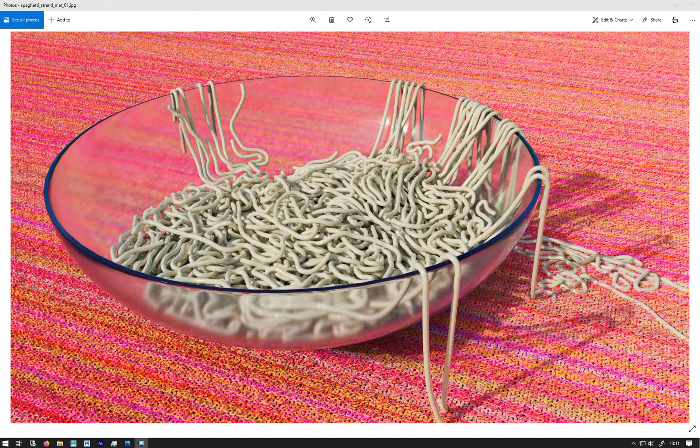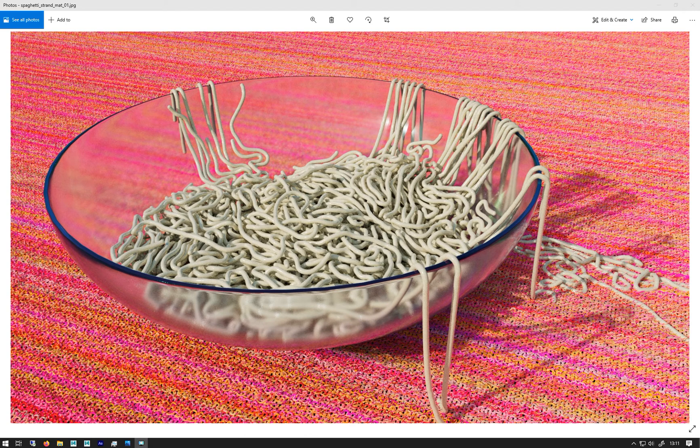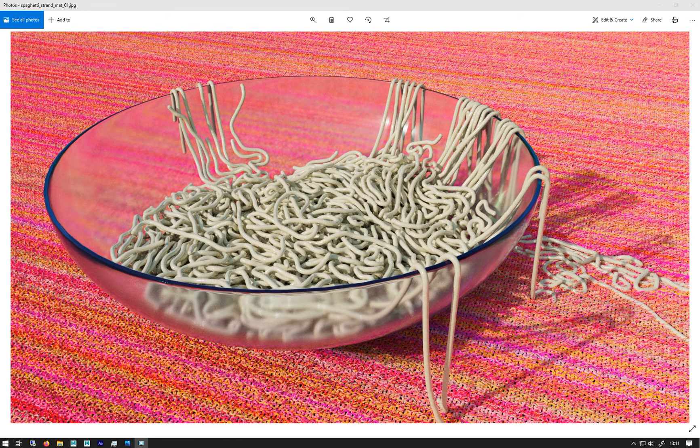This week we're going to look at strands in Bifrost. This is an image I made a couple of months ago when I first started playing around with them.